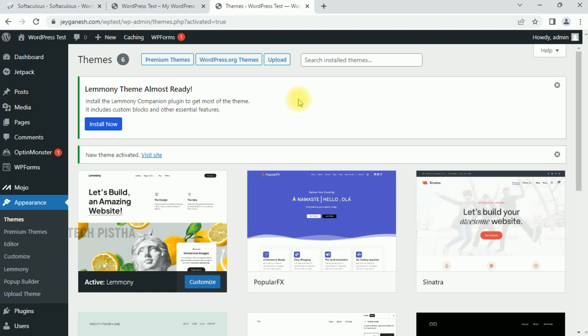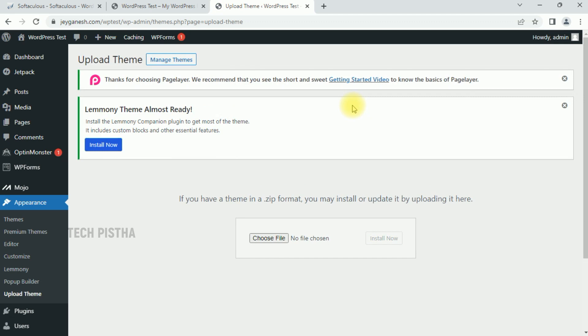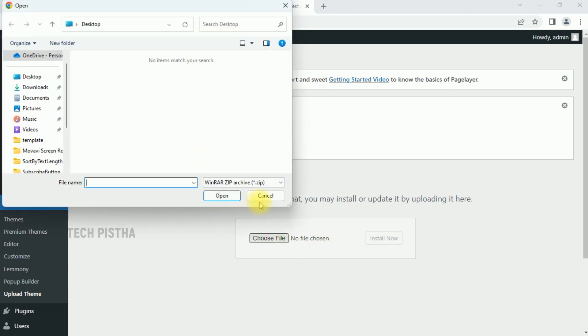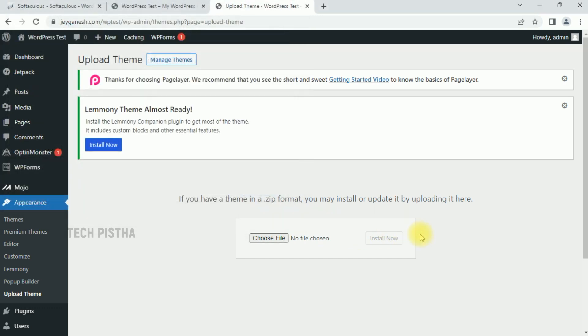You can also upload a theme file by clicking on the Upload button. This means if you buy some premium themes, they will provide the theme file. You can upload the theme file by using the Choose button. Here you can choose and upload to install the theme, then the theme will be set on your WordPress site.